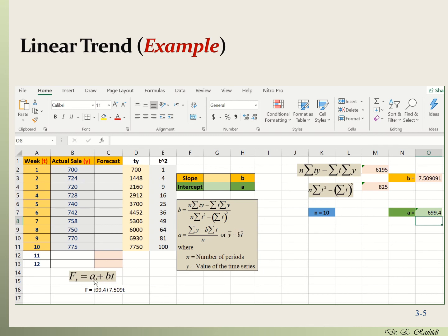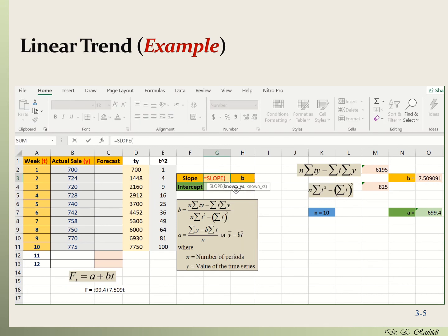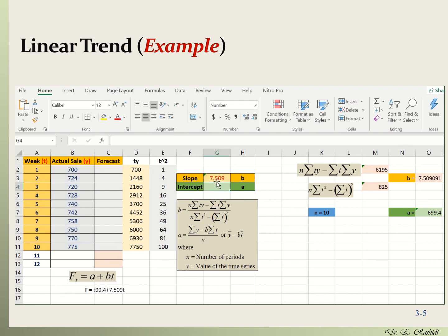A faster, more efficient way to compute these in Excel is to use its built-in functions. For the slope, use the SLOPE function, which takes two parameters: first the set of y values (actual sales), then the set of x values (time periods 1 to 10). Hit enter and we get 7.5 — the same result as our manual computation.